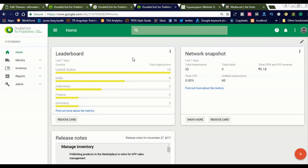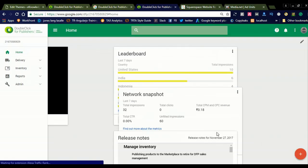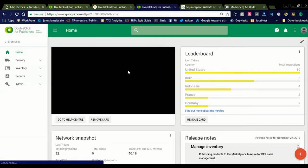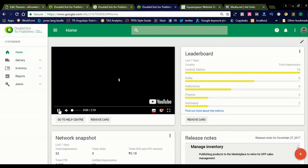When you log in to DoubleClick for Publishers you will see cards: leaderboard, network snapshot, and release notes. If you want anything you can simply click it. There are saved filters, network snapshots, release notes, and favorites. If you want to display the tutorials, you can simply check that and click 'Add to Dashboard.' Once you click that, you can see the tutorial will be added to your dashboard. You can add cards to your home screen dashboard.